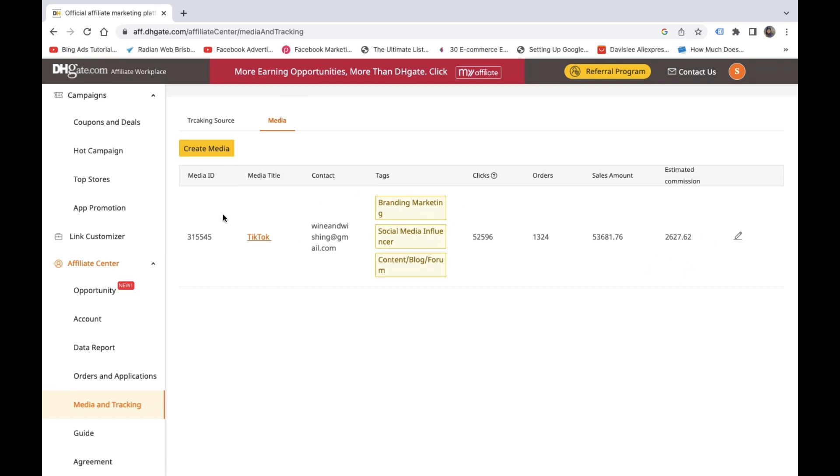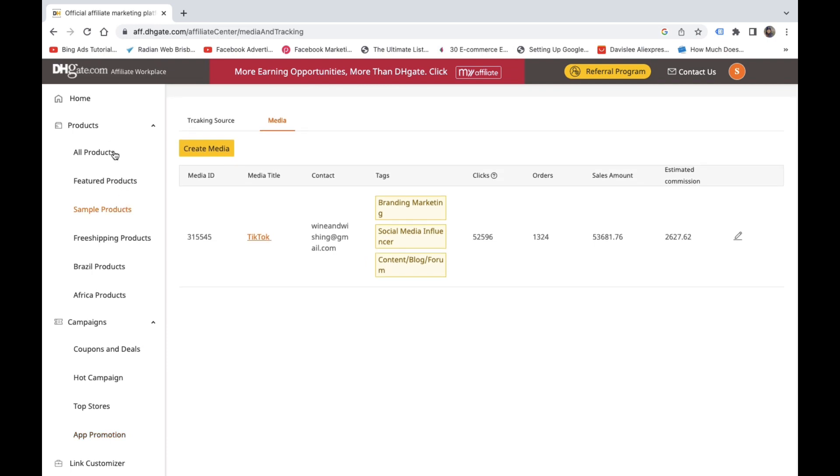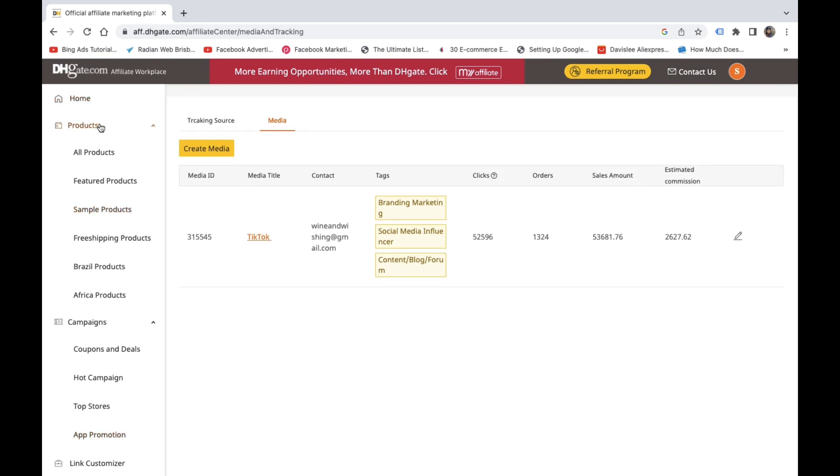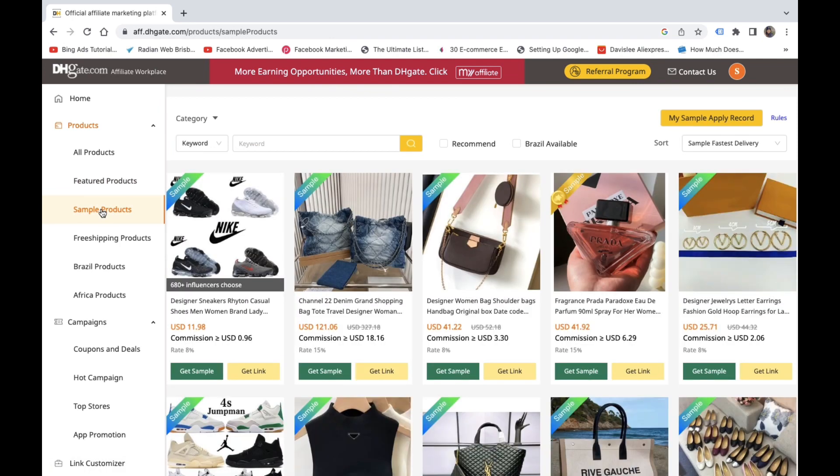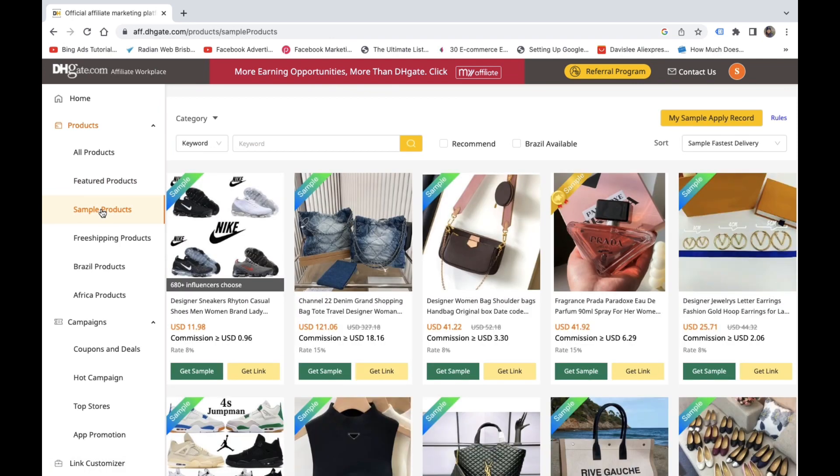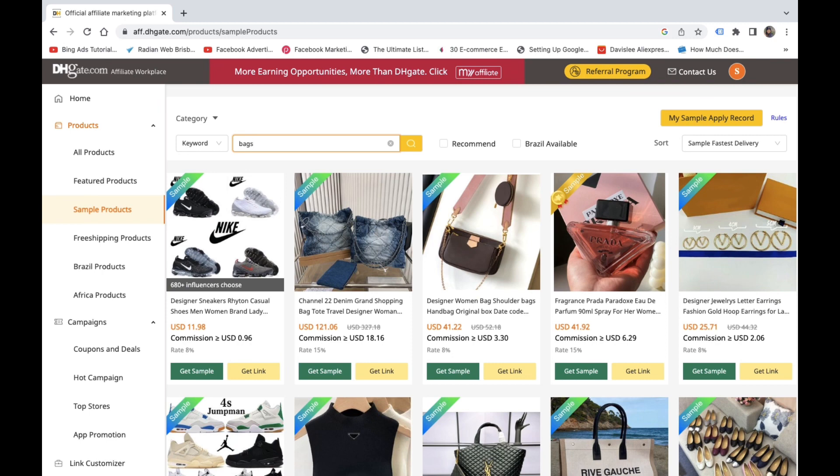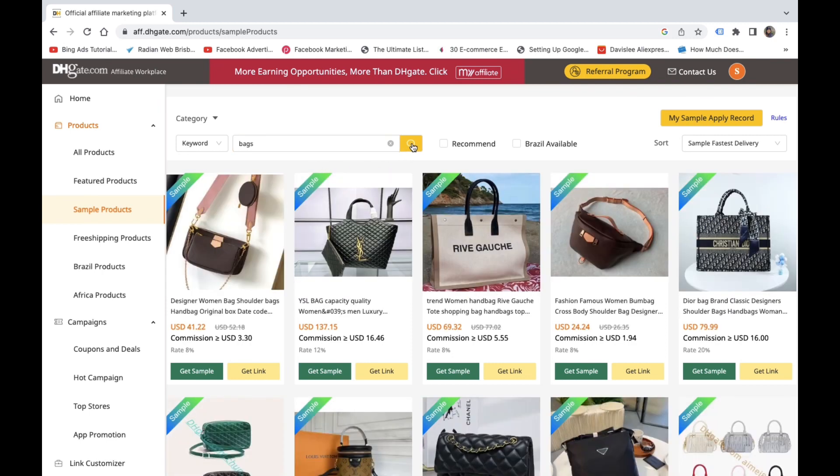On the very left-hand side, you're going to see things like products, sample products. So if you click on, say, sample products, and in the search bar, you can put in bags, for instance, just as an example. It's going to bring up all of the types of bags you can apply for, for a sample, or just get the link for it if you want to put that on your page as well.